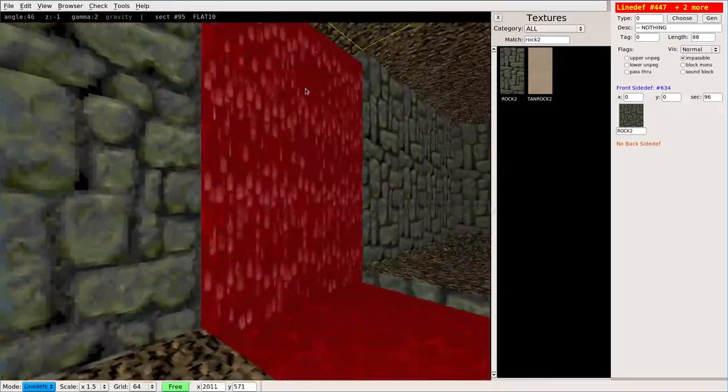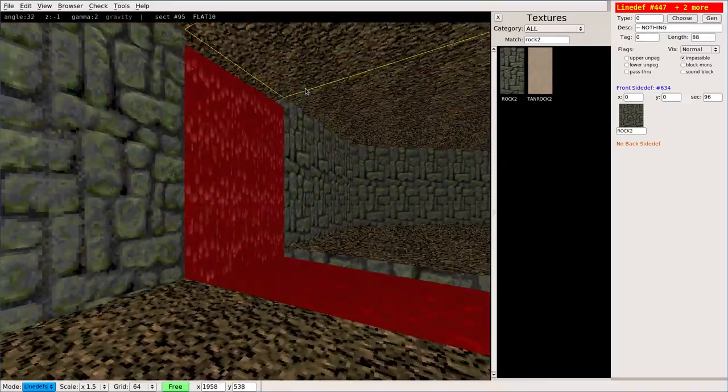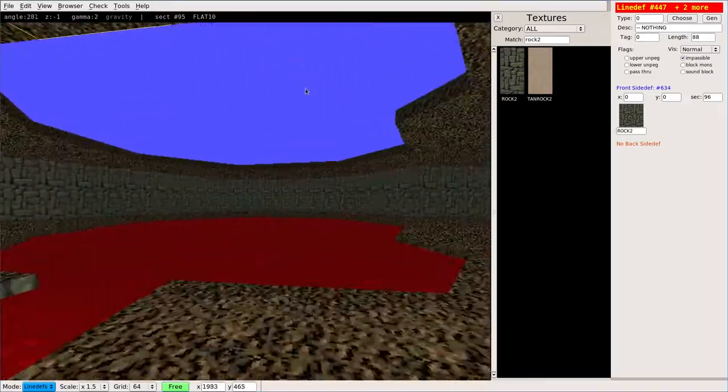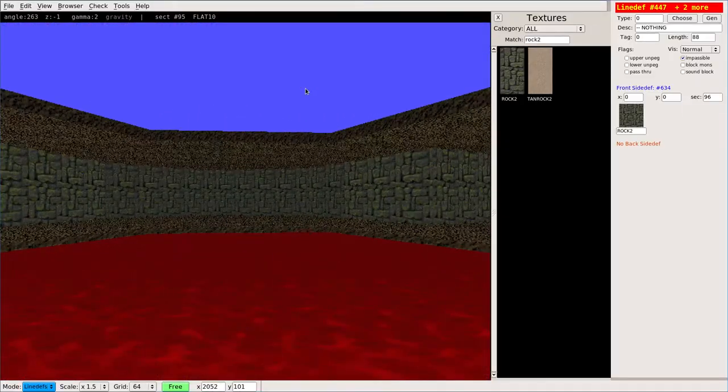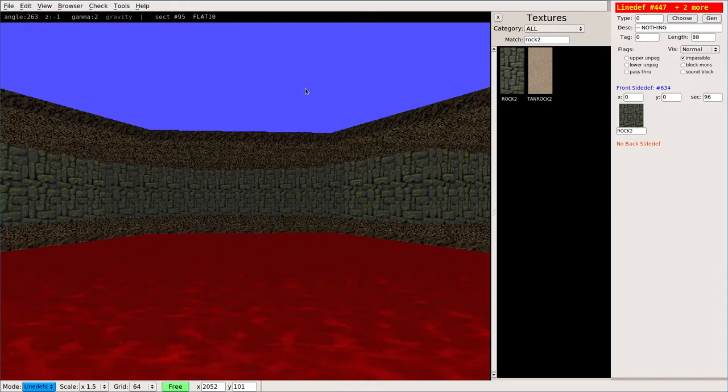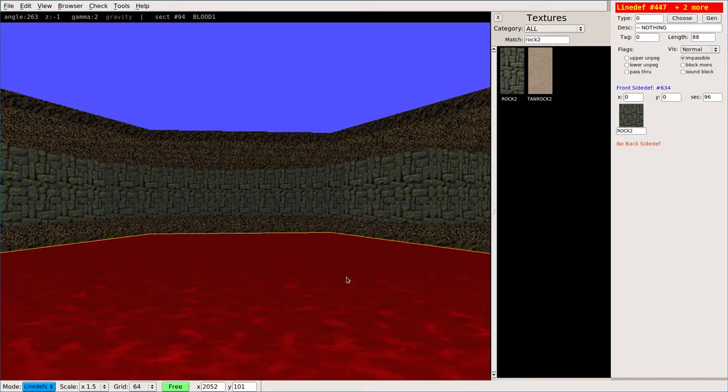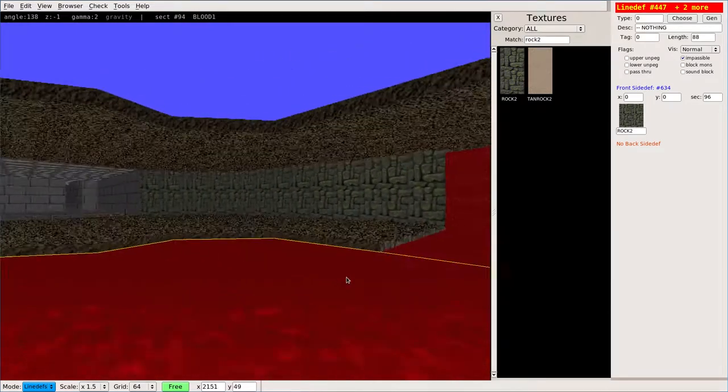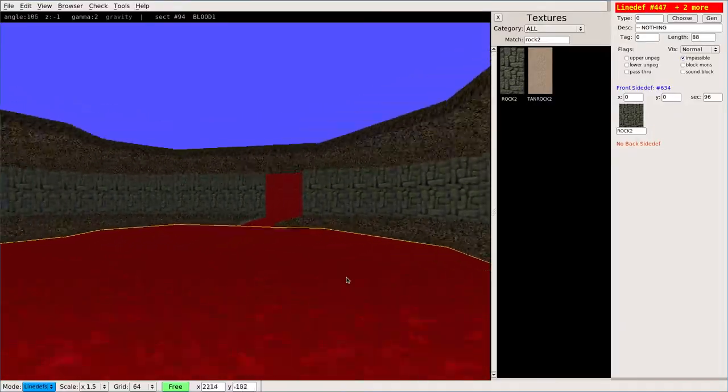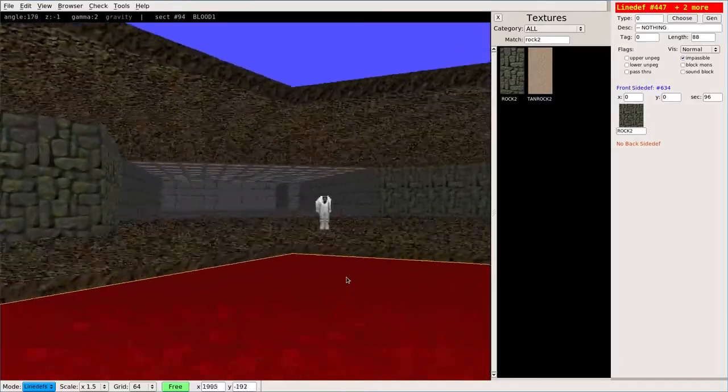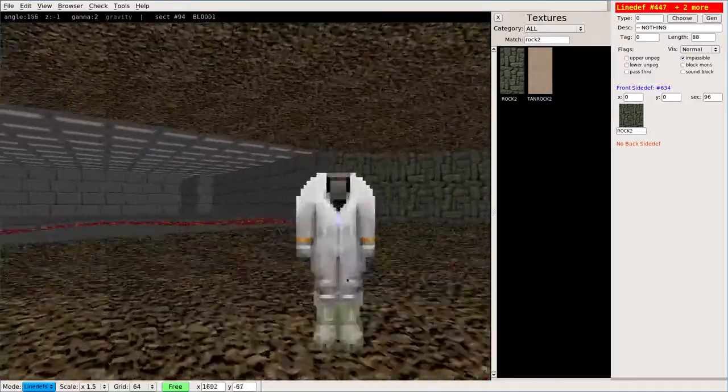So now we have the waterfall of blood pouring out of there over to here. Nice and pleasant stuff. Anyway, that is making sectors with lava, those animated floor textures and adding damage to them.